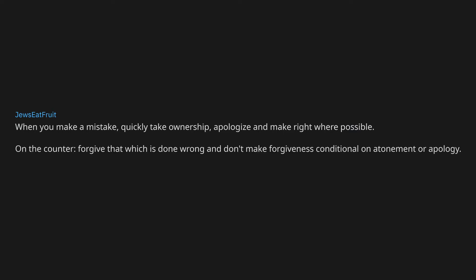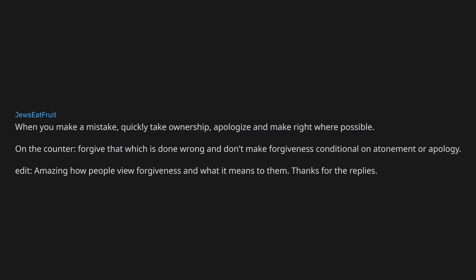On the counter, forgive that which is done wrong and don't make forgiveness conditional on atonement or apology. Edit, amazing how people view forgiveness and what it means to them. Thanks for the replies.